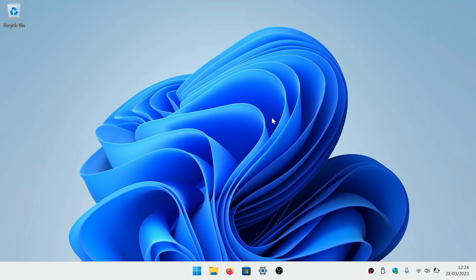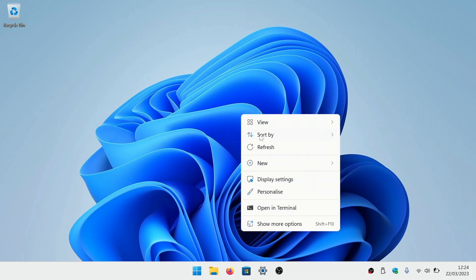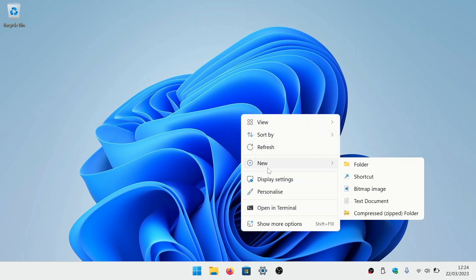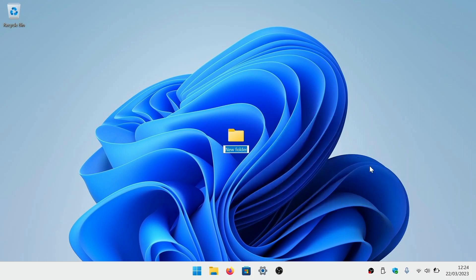To enable Godmode we first need to create a new folder. We're going to do this by right clicking on our desktop to display a quick menu and then select New Folder from the list of options.